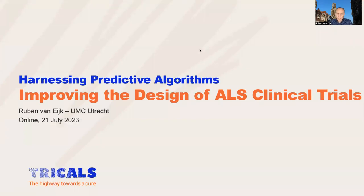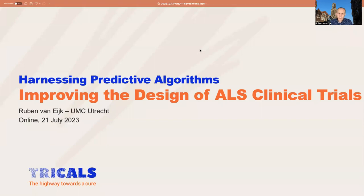Good morning. Thank you very much for the introduction and for the opportunity to present today. I will be talking about how we can use predictive algorithms in the design of ALS clinical trials. There are various purposes and uses of predictive models for trials, and I will highlight only one, but in the end I will also mention the other purposes.